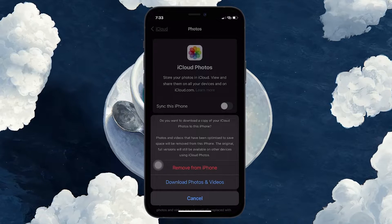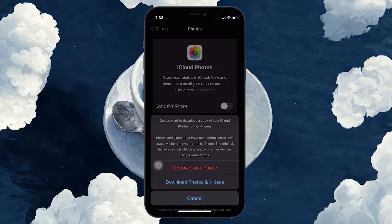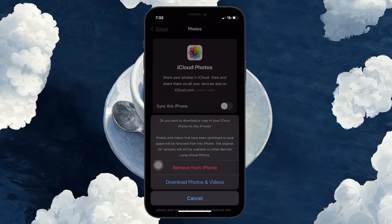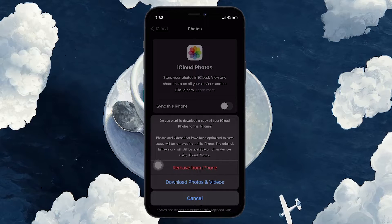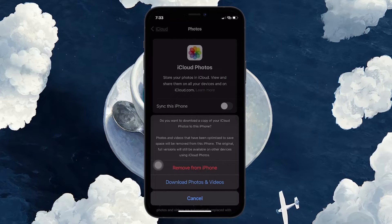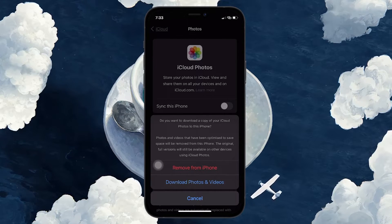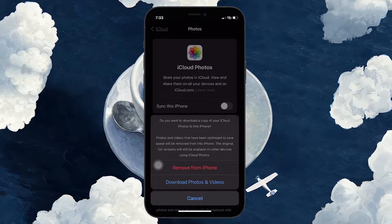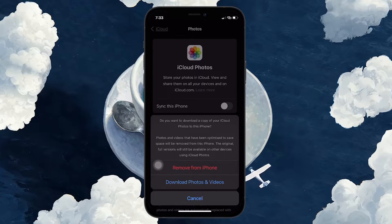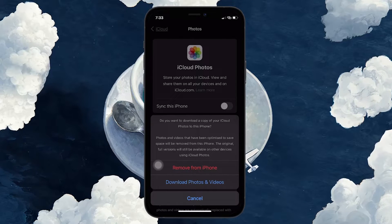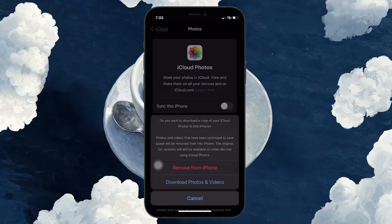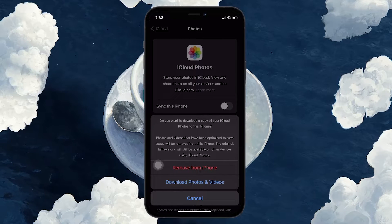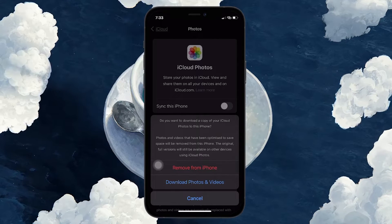After toggling off iCloud Photos, you'll be presented with two options: Remove from iPhone and Download photos and videos. Select Remove from iPhone if you want to delete all iCloud synced photos and videos from your iPhone but keep them in iCloud. This is ideal for freeing up space.